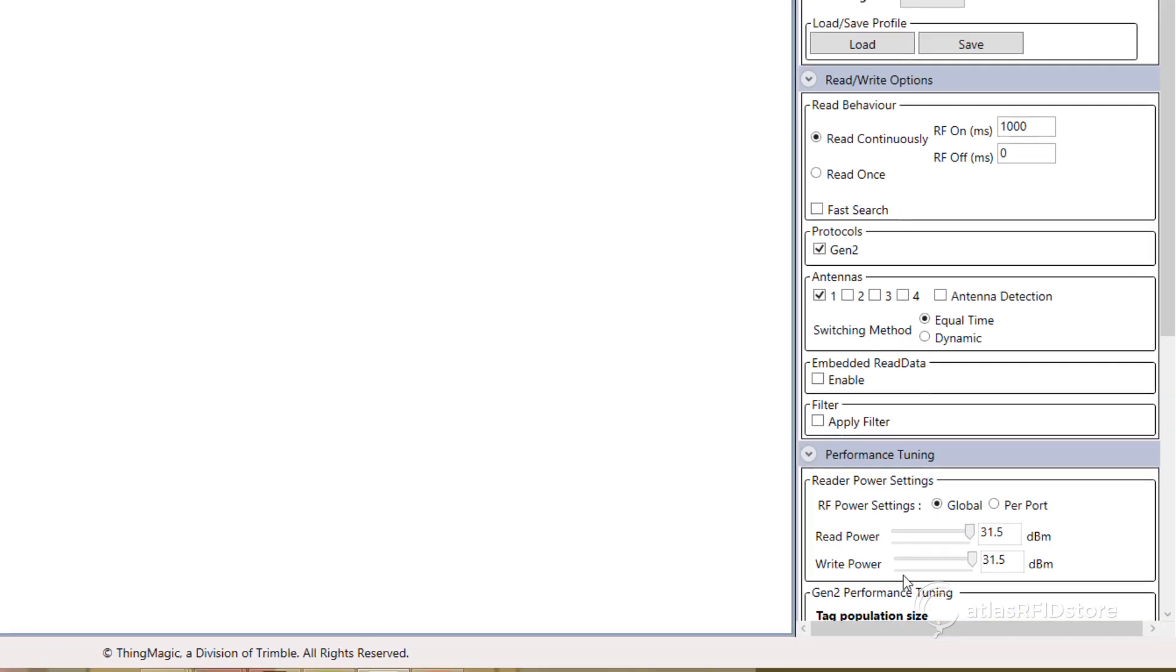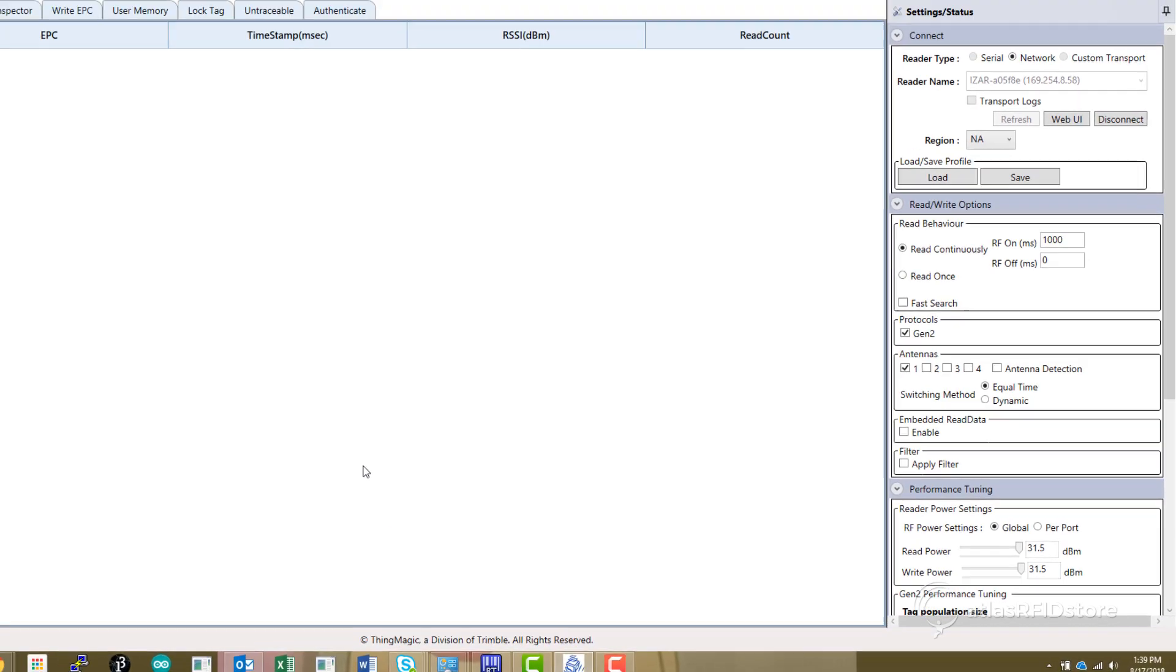Now your reader is set up and can successfully read the sample tags. Thank you for joining us and walking through these steps of installing the ThingMagic URA and connecting to your ThingMagic reader.